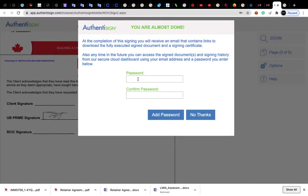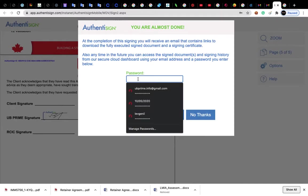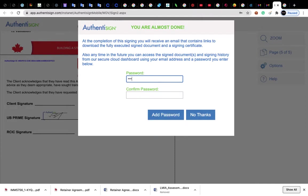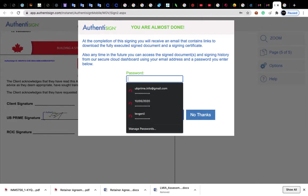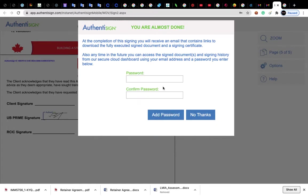Then you can create a password for you, or you can proceed without password. Then you can press no thanks.